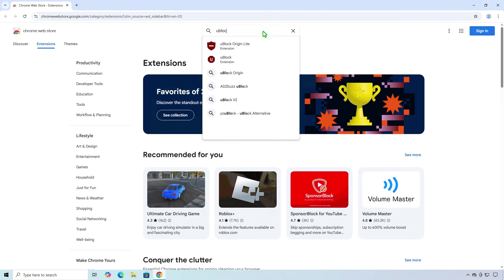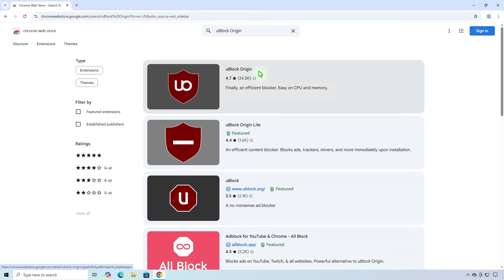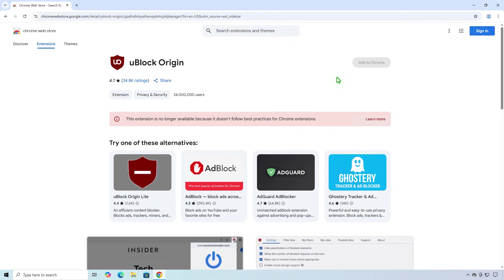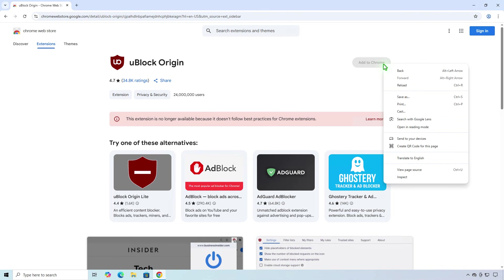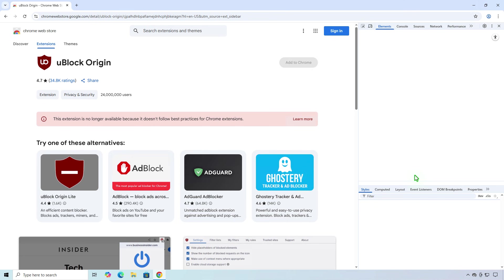Because Google have started disabling Manifest V2 extensions on Chrome, from the Chrome Web Store you cannot install the uBlock Origin extension. The Add to Chrome button is disabled by default, but we can show it back by right-clicking on it, then select Inspect.